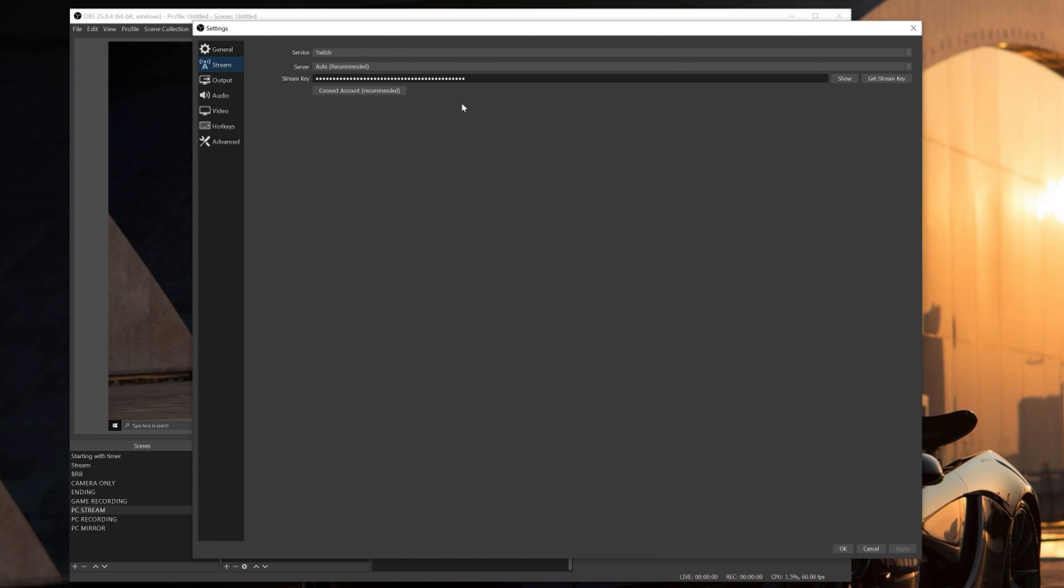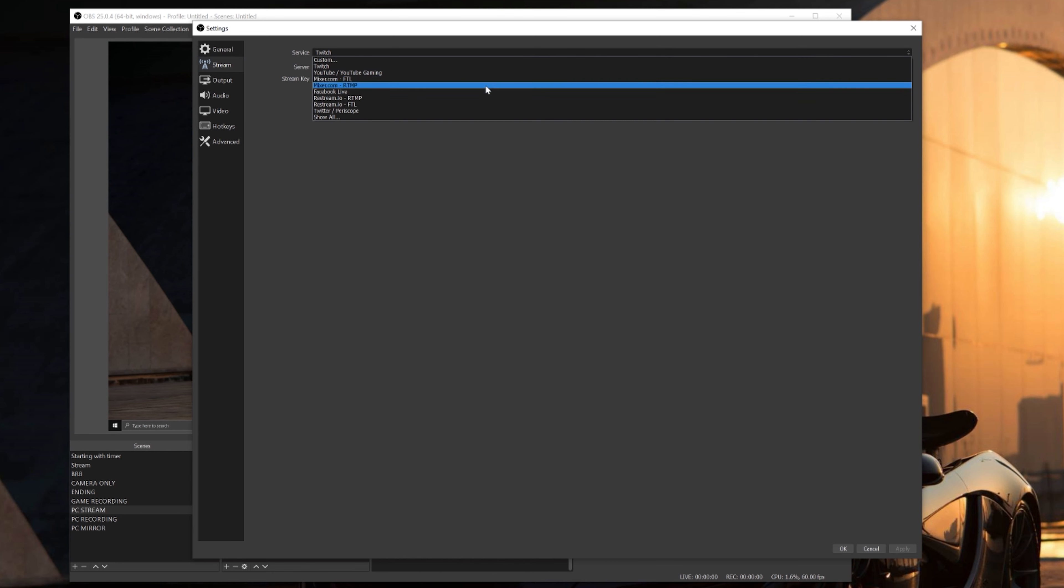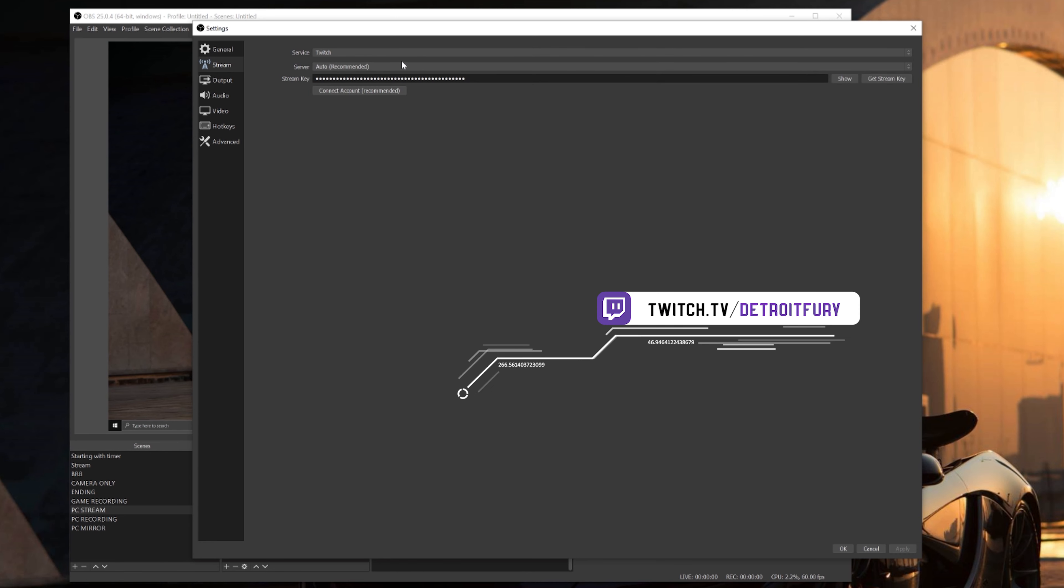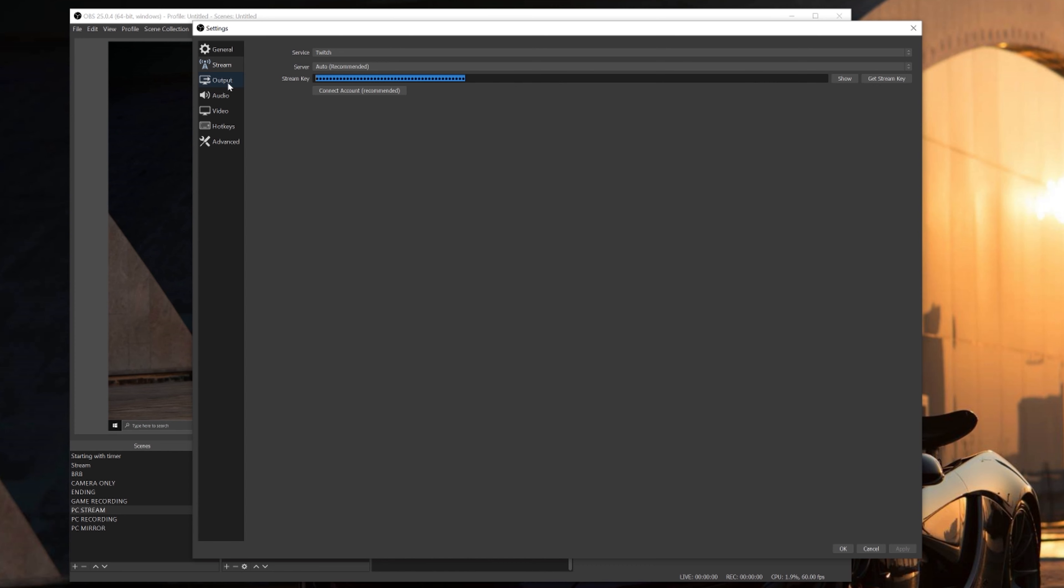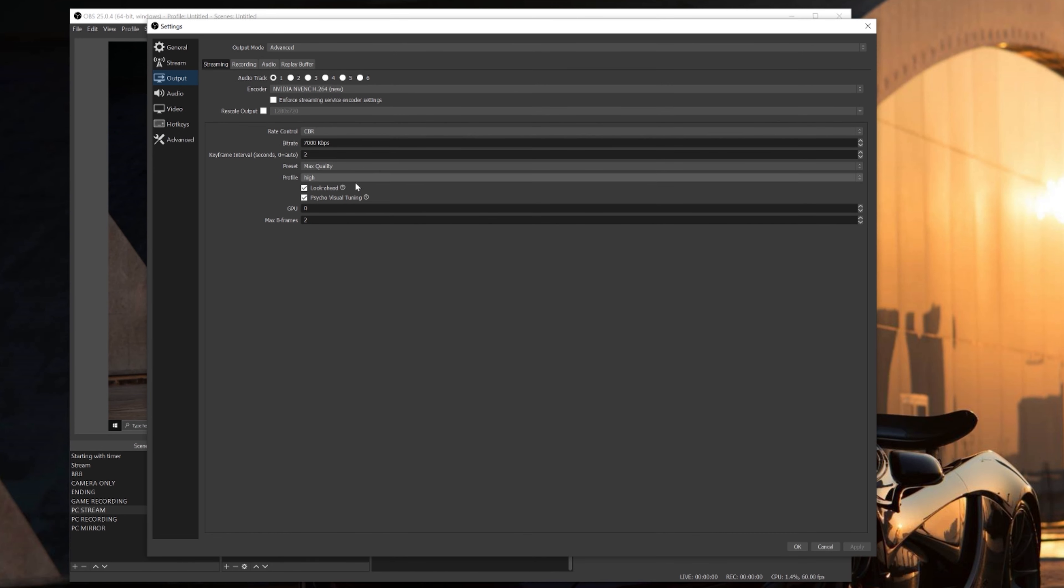First thing you're gonna do is make sure you select what platform you're trying to stream on. For the sake of this video, we're gonna use Twitch. For the server, I always recommend using auto recommended. It's the best server for you. Here's a stream key that you're gonna input from Twitch. Obviously don't show that to anybody. Make sure you hit apply and the next step we're gonna go into the output tab.